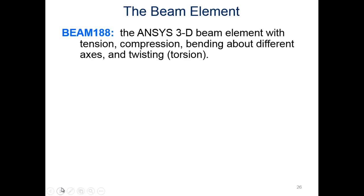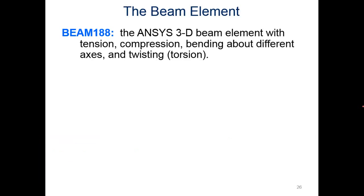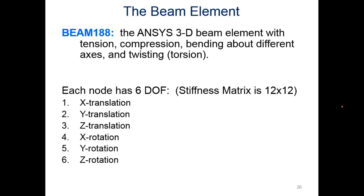The beam element we'll be using is BEAM188, which replaced a bunch of beam elements around 2010 in ANSYS. If you have an older book it might say beam three, but BEAM188 is the 3D beam element. Because it's 3D, we now have six degrees of freedom, not just the three that we were looking at in the FE formulation.